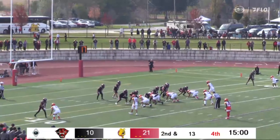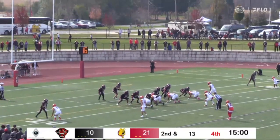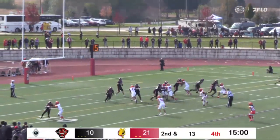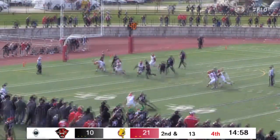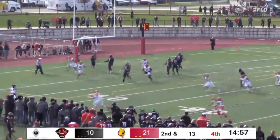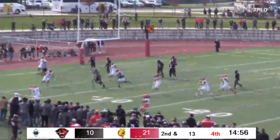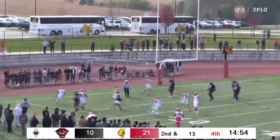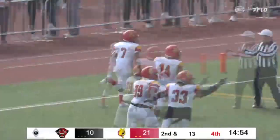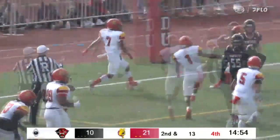We start the third quarter. Second down and 13 for DU, back at their own nine-yard line. Back to pass Whitaker — he fires it to get rid of it. Oh, it's intercepted, and it's going to be run back for a touchdown. Picked off there by Sean Stevens.